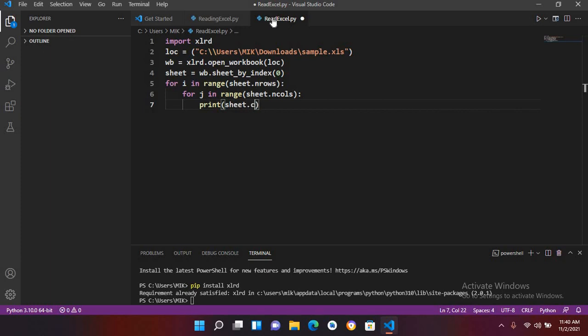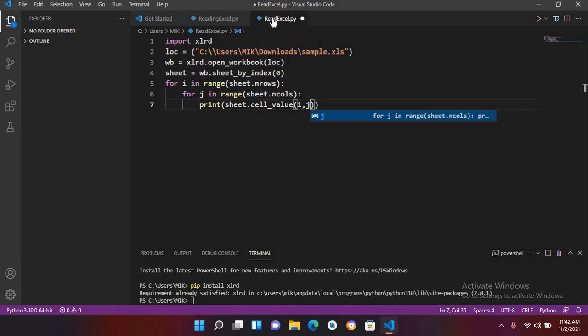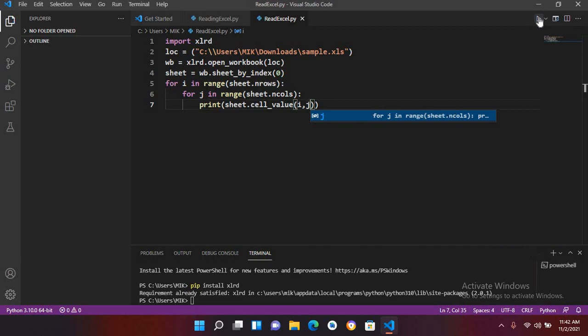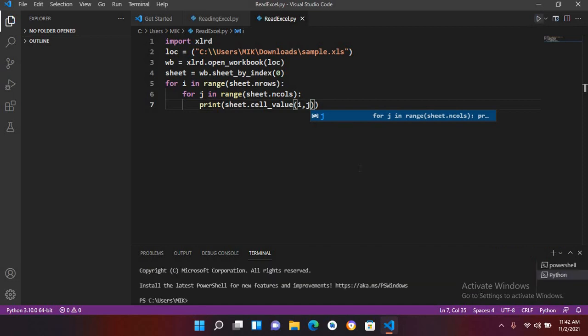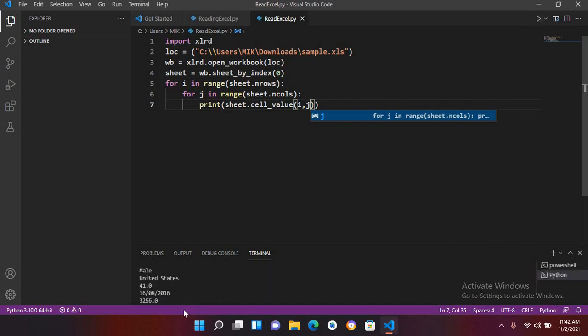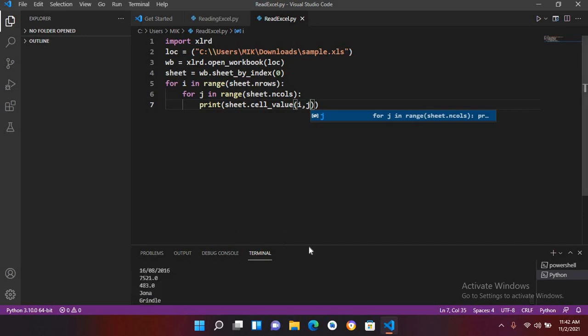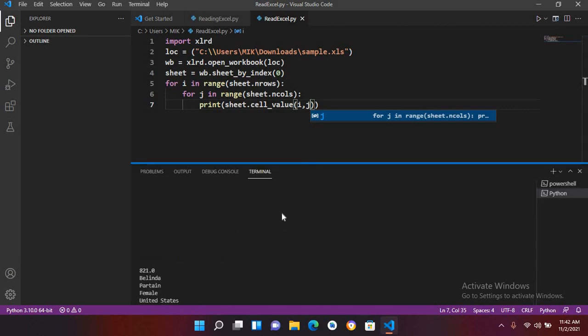sheet dot cell underscore value and now I'll use i comma j. Now we will run this and we will check this. So if I click on this run, now you can see it is running and it is reading all the records and showing here.